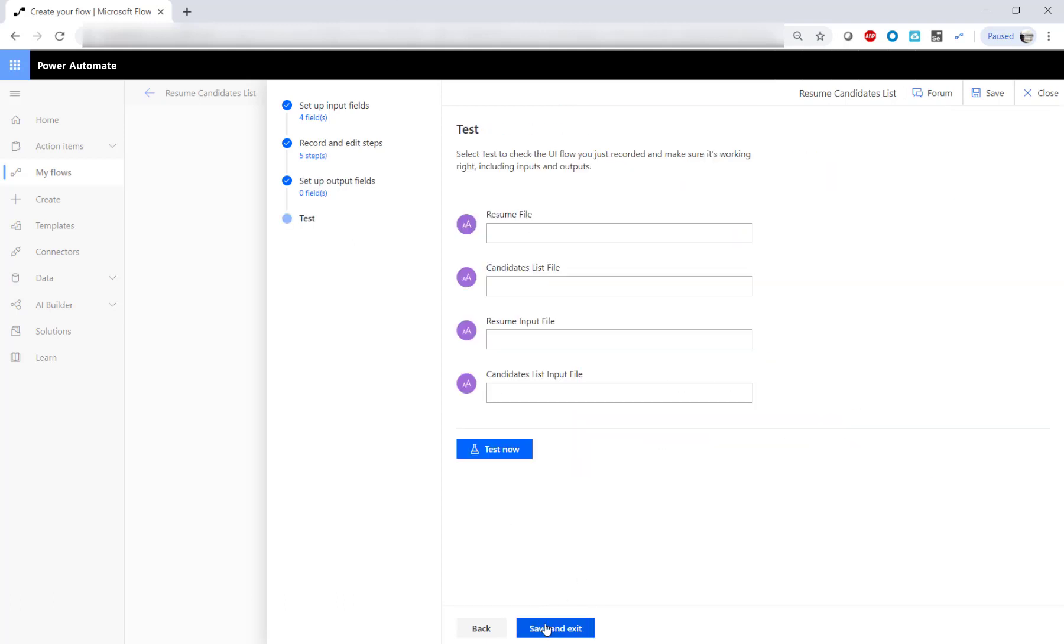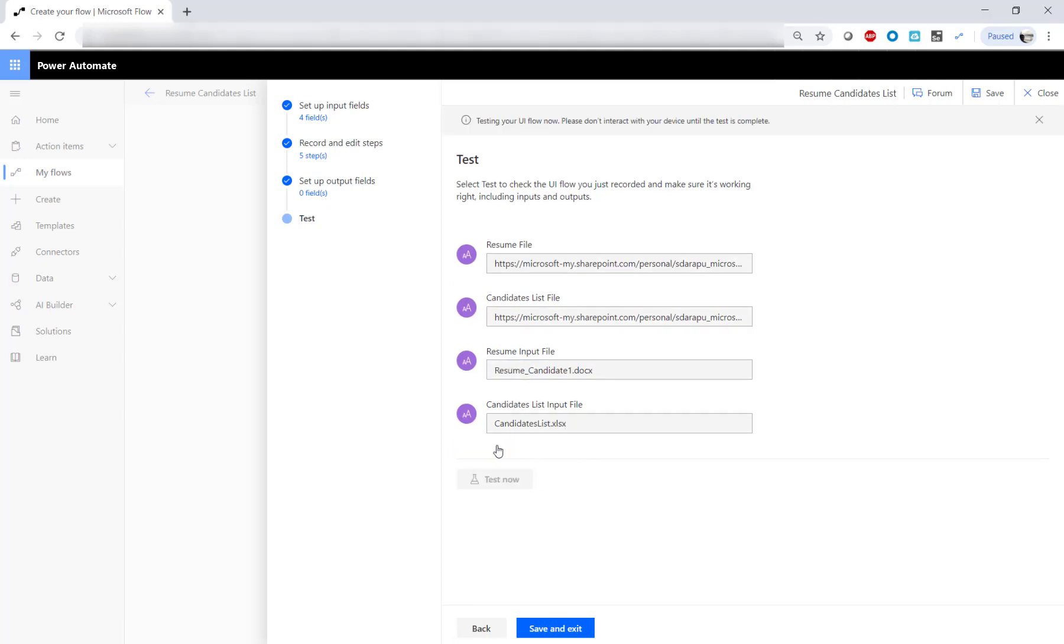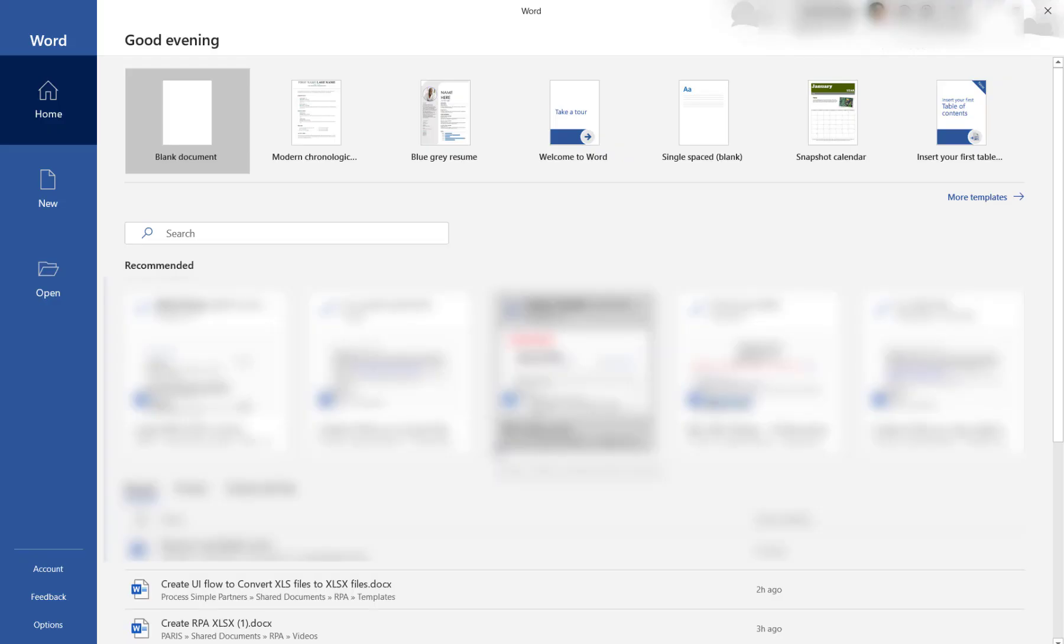Now, let's test the script and watch the replay. Remember not to interact with your device when the UI Flow is running.